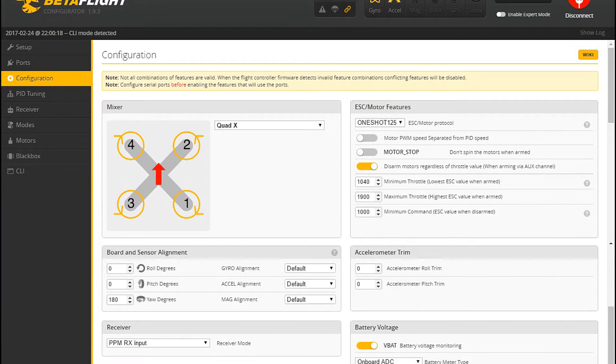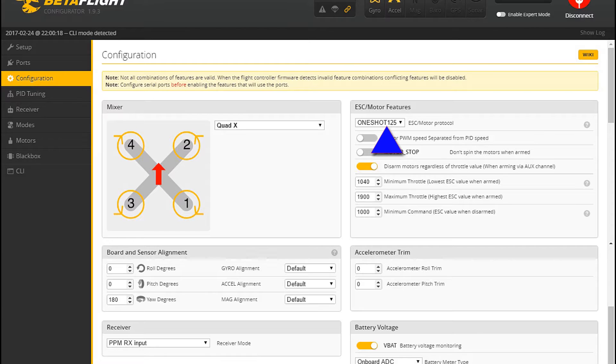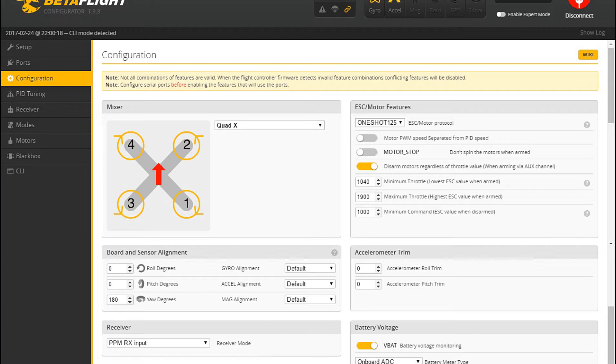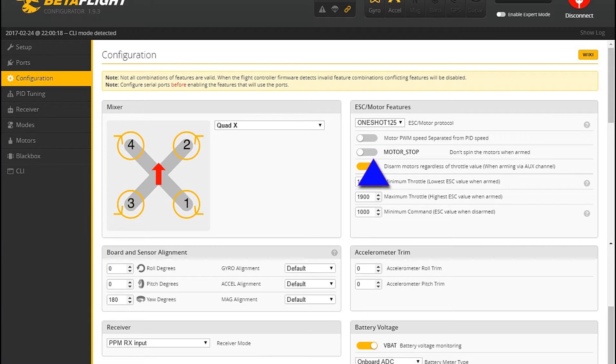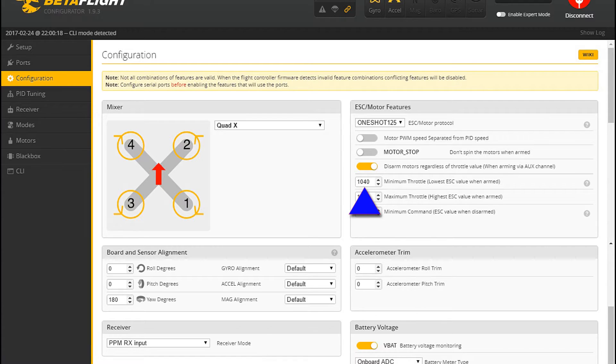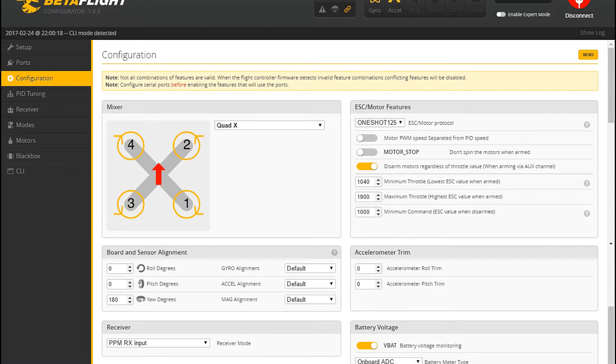Let's see, what do we have to change in this screen? First you want to confirm that the ESC motor features, the ESC protocol, is set to OneShot125. It's probably already set to that, but check it. Anyway, I deselected motor stop, so for me the motors always spin if the quadcopter is armed. And yeah, I think that's common for most people these days. So please unselect that checkbox.